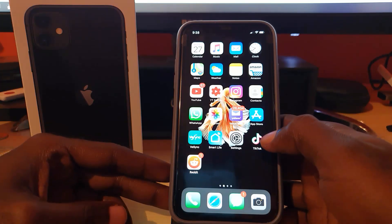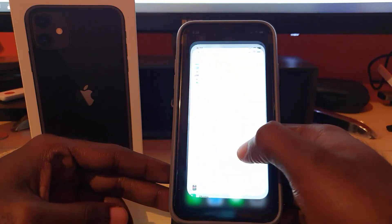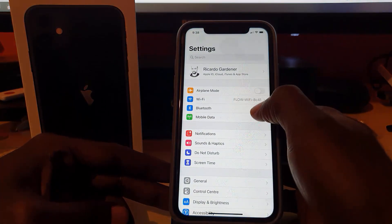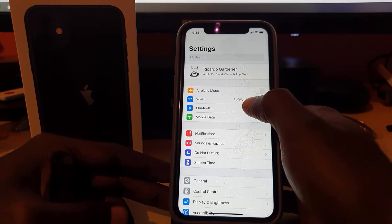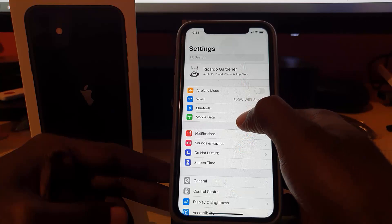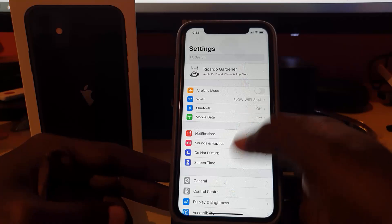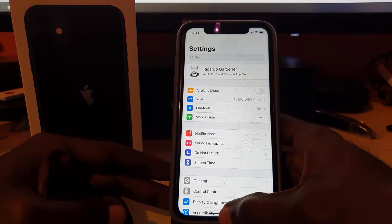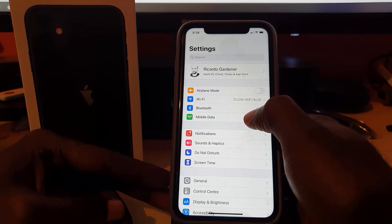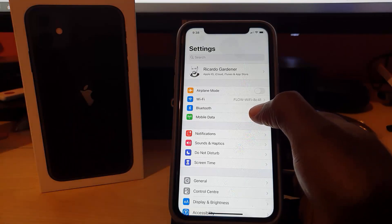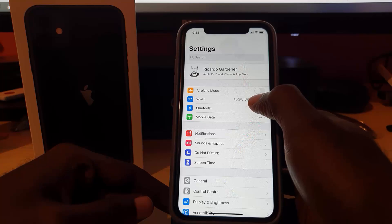If those don't work, the fourth option is to go to Settings and check your network connections. Depending on your setup, you may be on mobile data or Wi-Fi. If you're on mobile data, make sure your data plan is up to date and you have data remaining. Try browsing a website to confirm your internet is working.